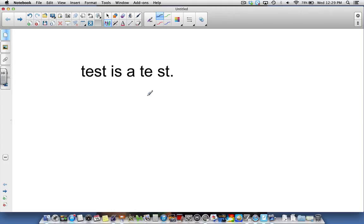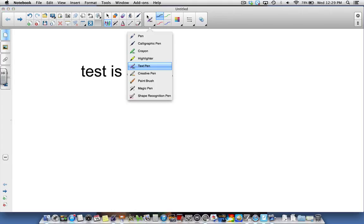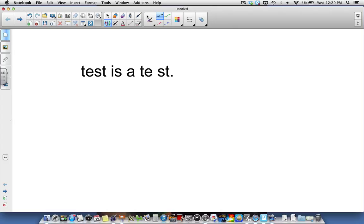Again, these are new features in Smart Notebook 14 when the text pen is selected, so you can do ink editing right on the page without having to go to your keyboard. I hope this brief tutorial was helpful. Thank you for watching.